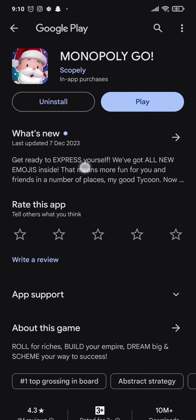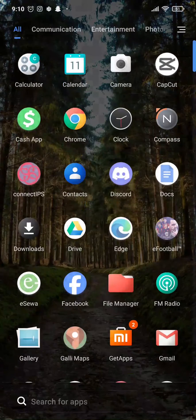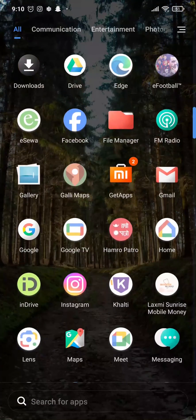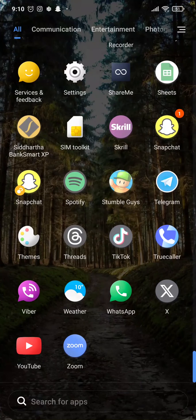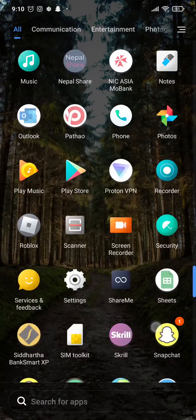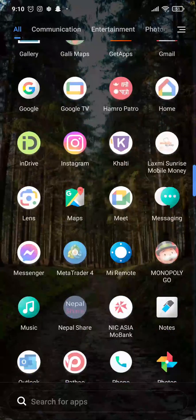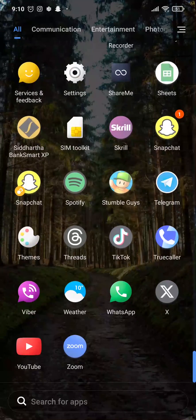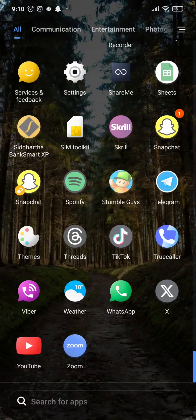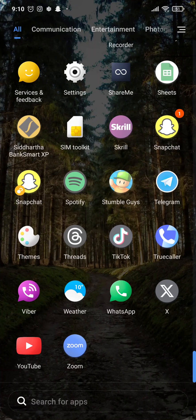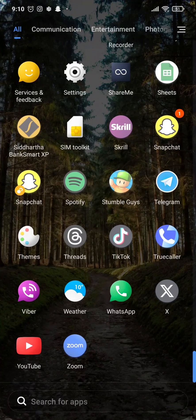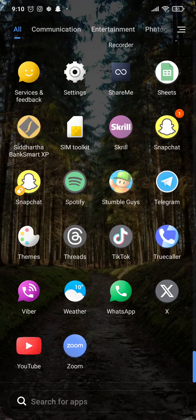So those are the couple of things you can try out in order to fix can't download Monopoly Go. I hope this guide video was helpful. If it was, do let us know by giving this video a thumbs up and also make sure to subscribe to this channel.